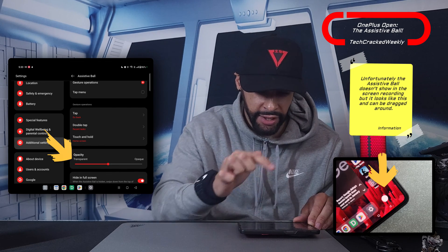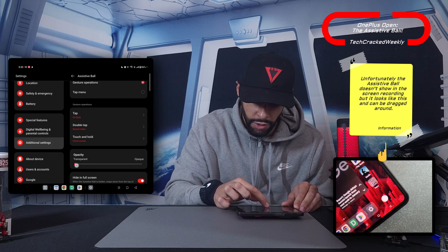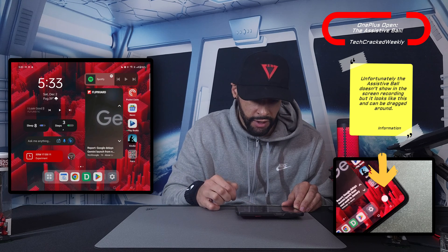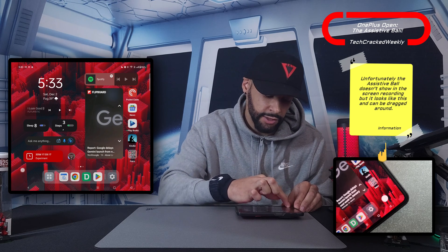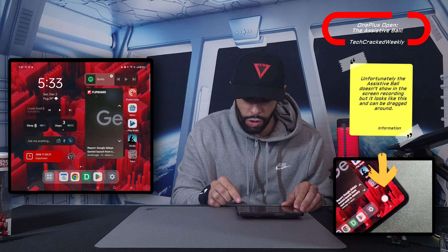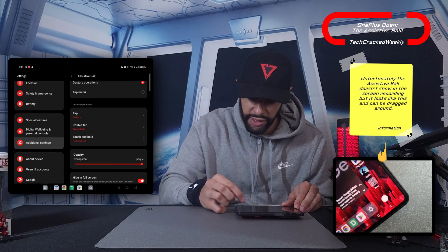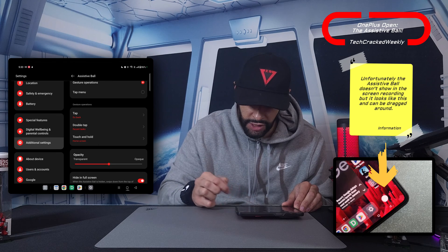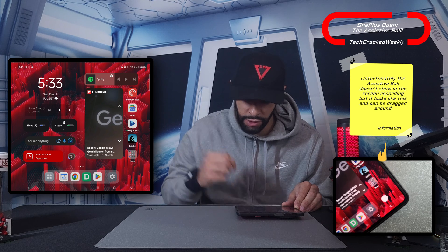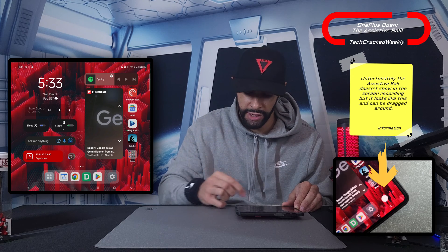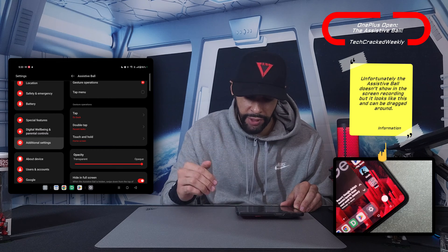Moving down, we have opacity. You can make the Assistive Ball more transparent to the point that it's almost invisible, or make it fully opaque if you want it more visible. There seems to be a timeout/fade feature tied to opacity. I'm setting it back to medium — you can see it may fade out over time, but if you want it to hold its appearance, you can make it completely opaque.